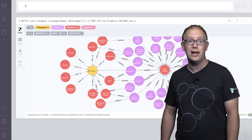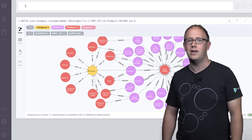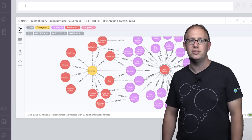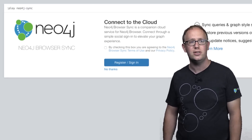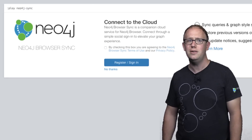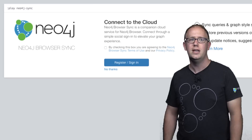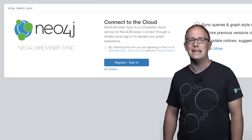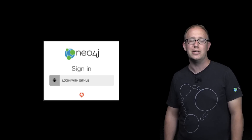As developers build and maintain graph applications, they often use the Neo4j browser, which provides web-based access to Neo4j data, complete with graph visualizations. Today we're announcing Neo4j Browser Sync, which enables synchronizing saved scripts, settings, and graph style sheets across connections. This will improve productivity by enabling developers to effortlessly move between browsers and computers. Developers can also eliminate creating another account by securely signing into this service with their GitHub account.